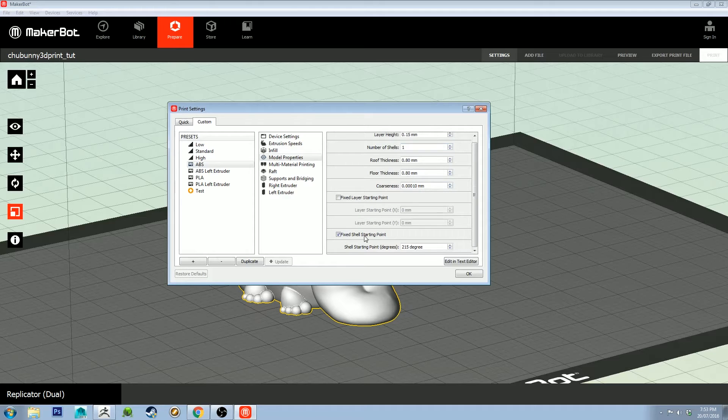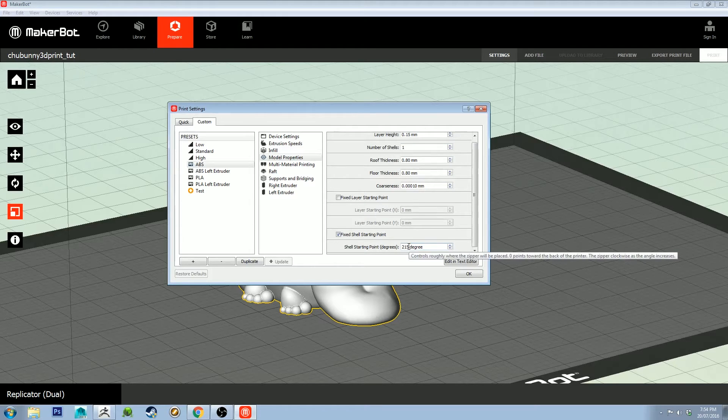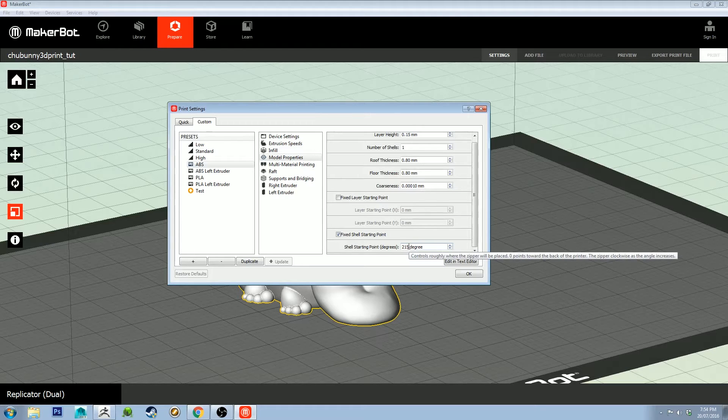Fixed shell starting point is important. It's hard to describe, but basically this puts a seam on your model. It's where each layer starts. If you think about the printer going around in a circle, it's going to start at one point and go all the way around and end at one point.